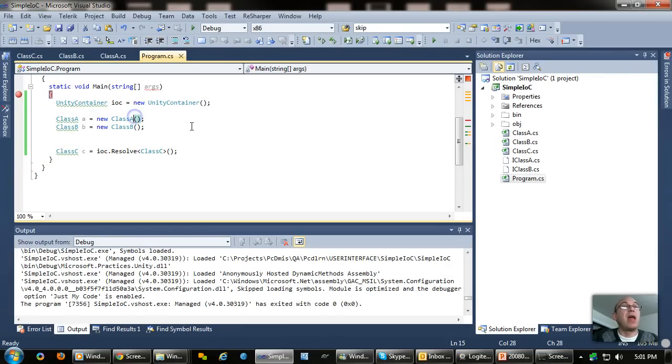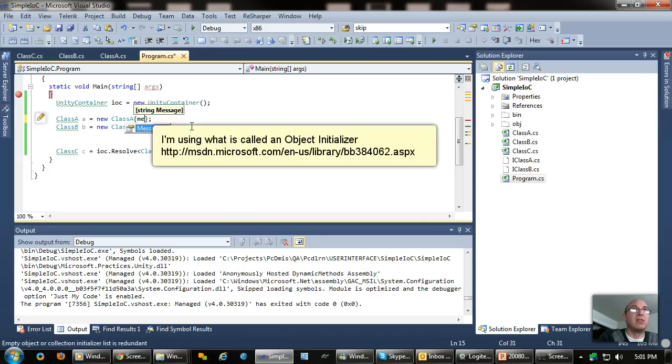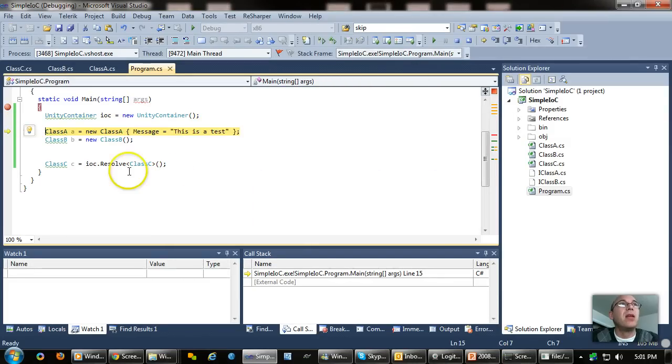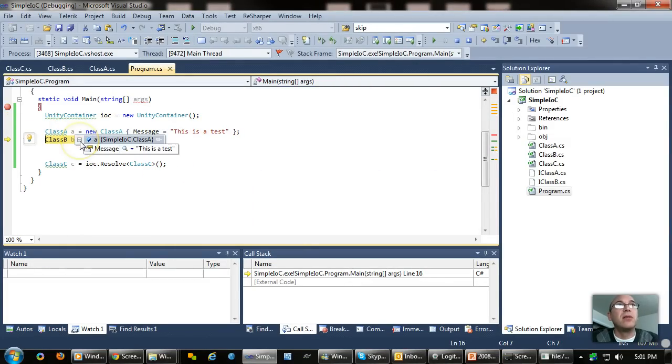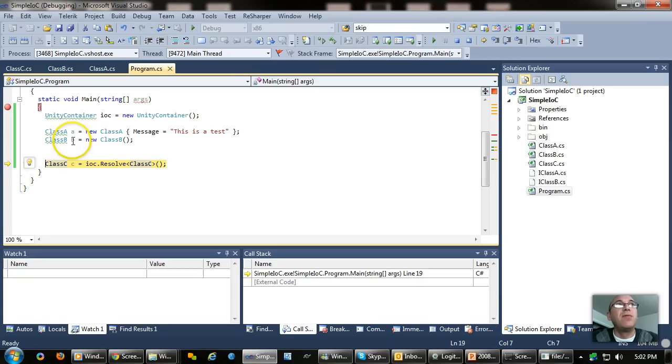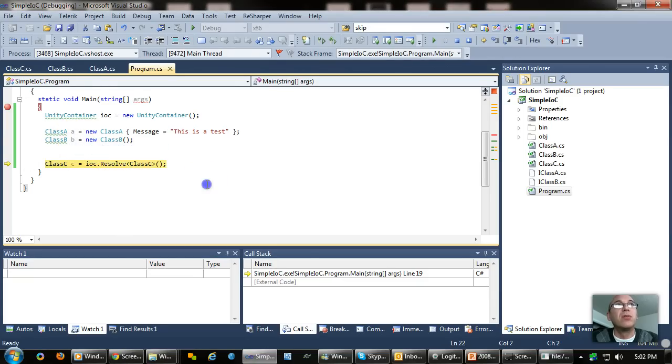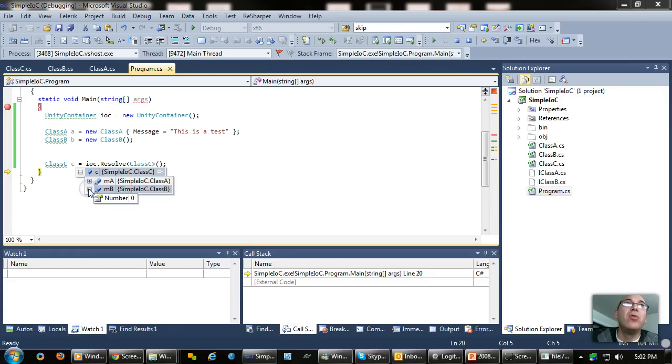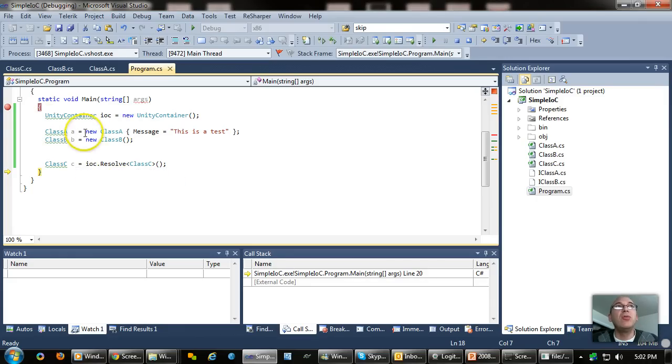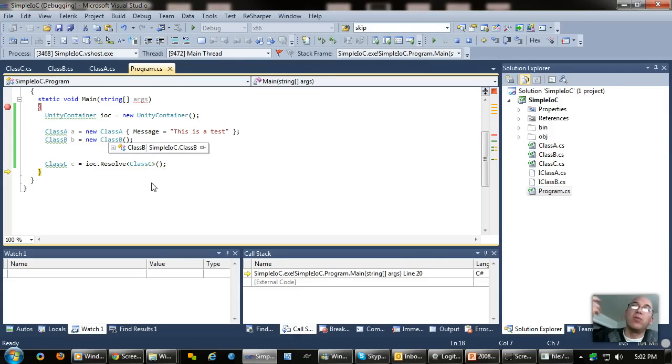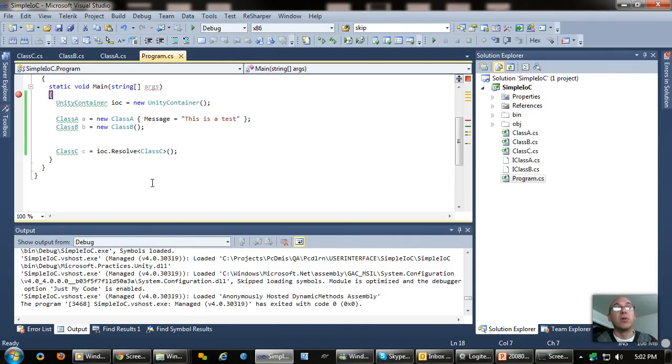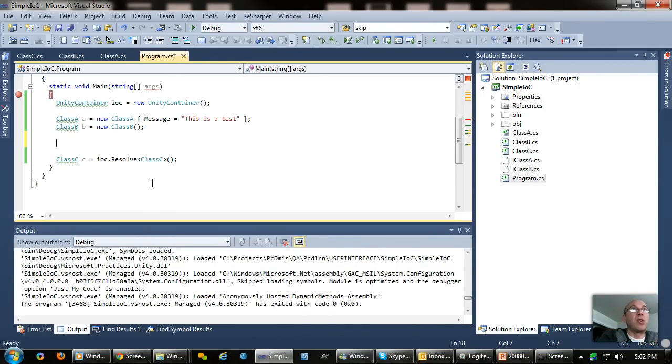But what happens if I have something in A? So let's say its message equals this is a test. So if we step through this, it'll create an A and the A has message this is a test. And B, the default constructor for B will set the number to zero. Then we resolve a class. And what do we have in C? We have a new A and a new B. So it constructed, it didn't use these implementations at all. It constructed new implementations when it built them. But what happens if I have a dependency that I actually want shared amongst multiple objects?